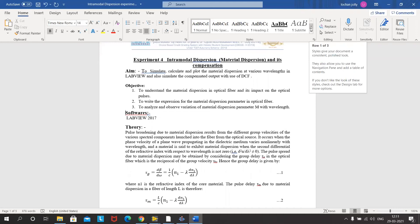Good morning everyone. In today's experiment we'll understand material dispersion in optical fiber and its impact on optical pulses, and we will also see the way to compensate it using a dispersion compensated fiber.